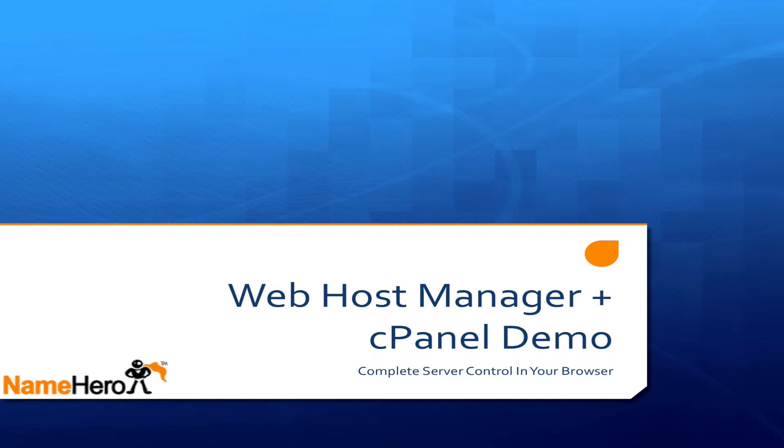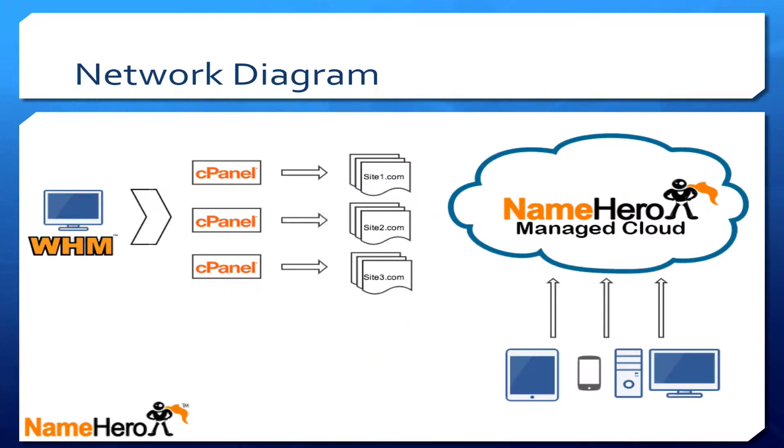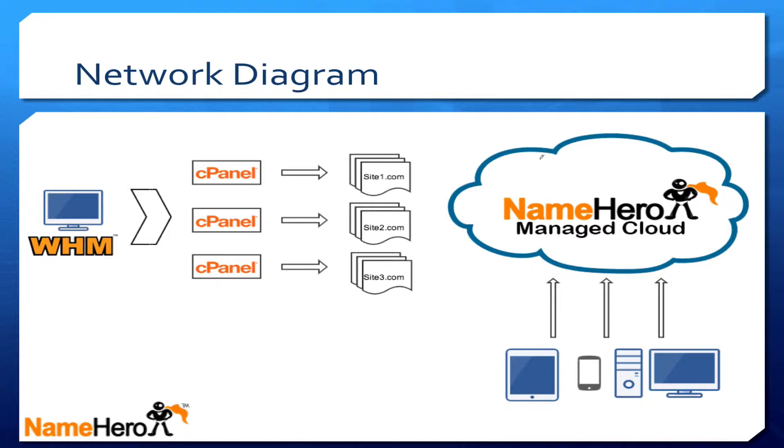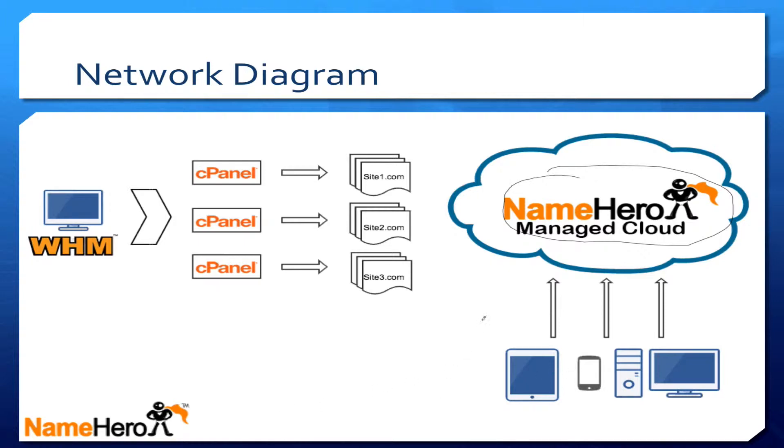Let's first take a look at how everything works using this network diagram. The first thing we want to look at is the NameHero managed cloud. This is where everything is controlled. Down here these are the users—an iPad, a phone, and a computer. These are the visitors visiting your website accessing the cloud.